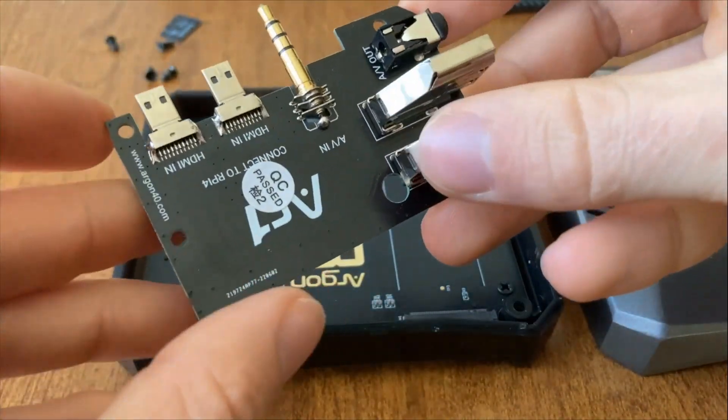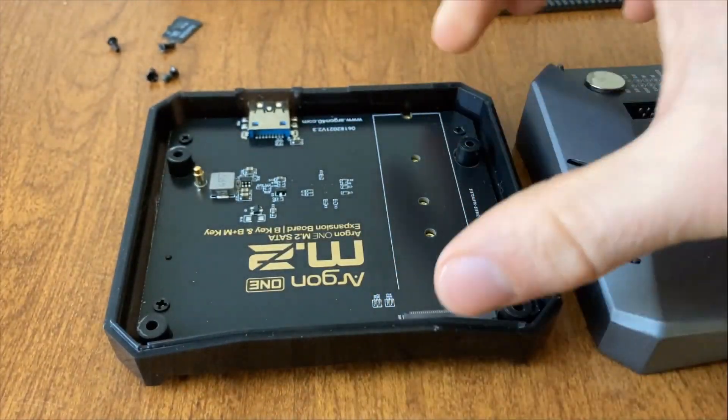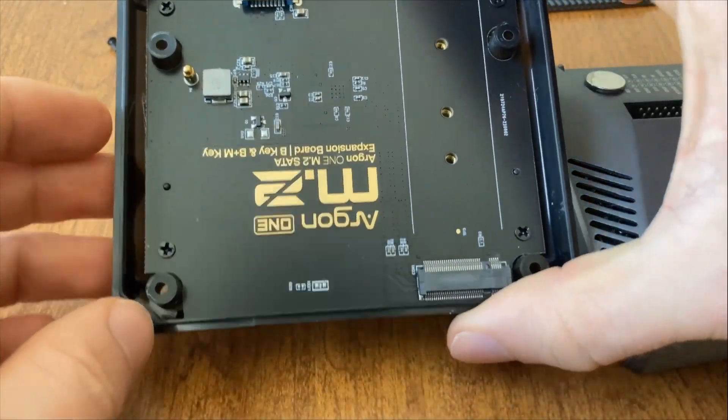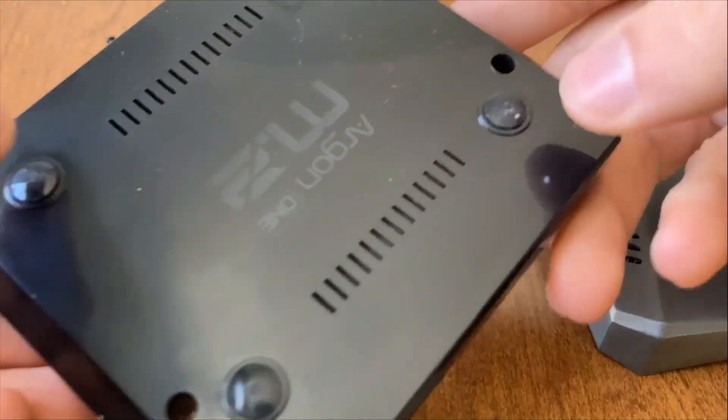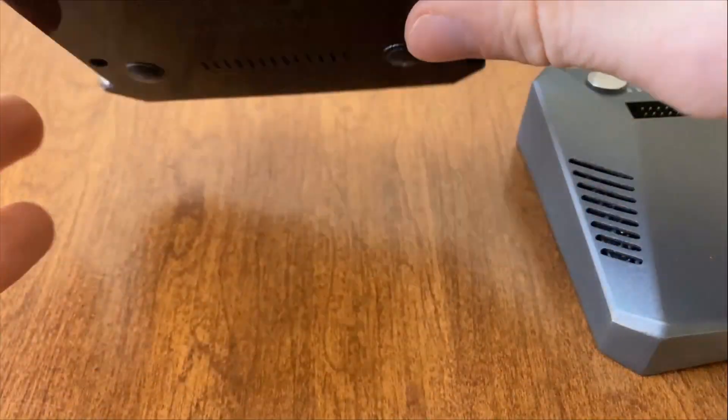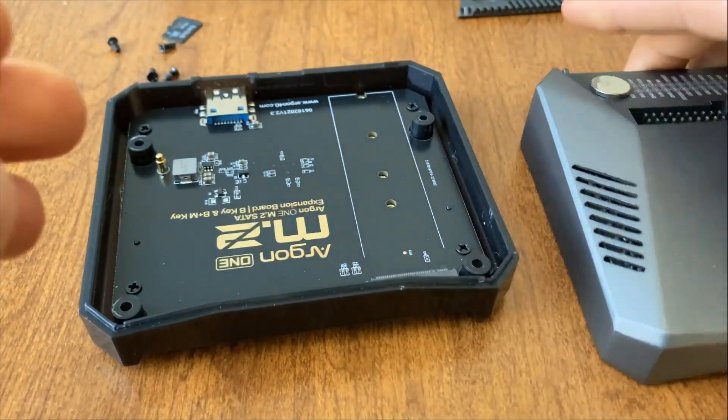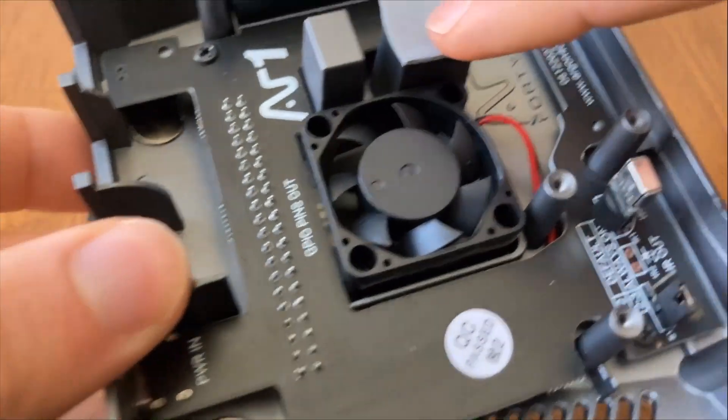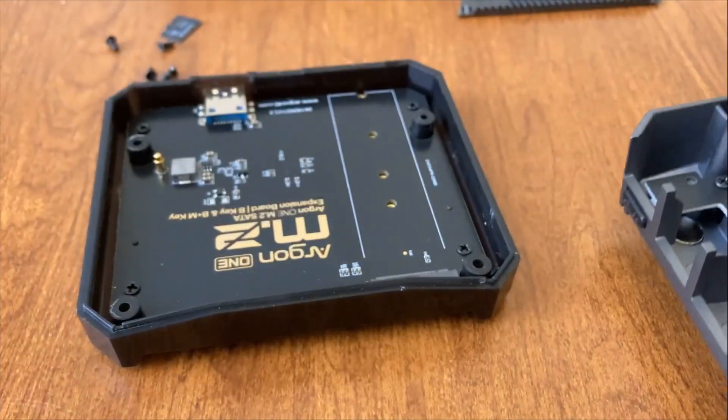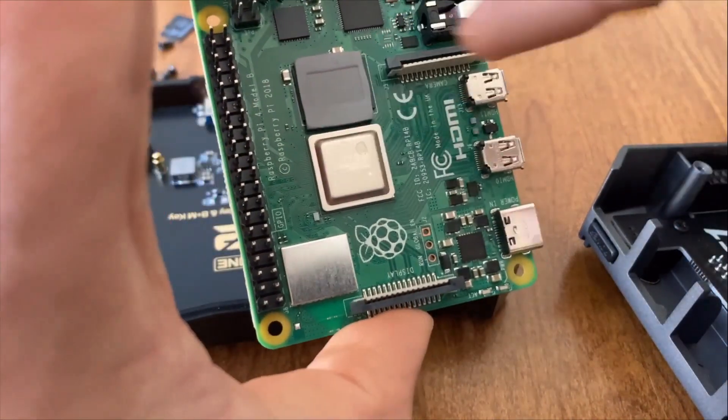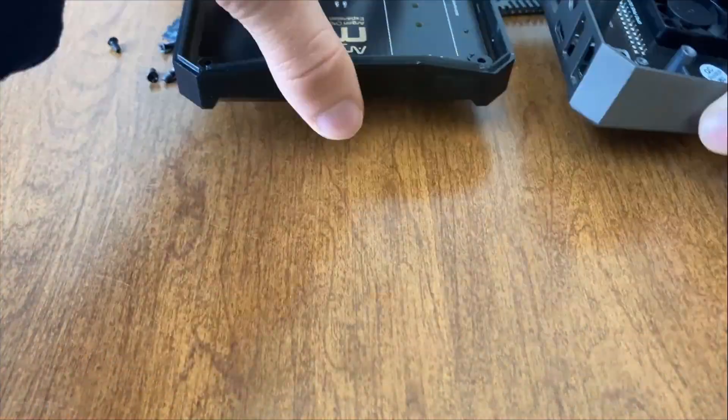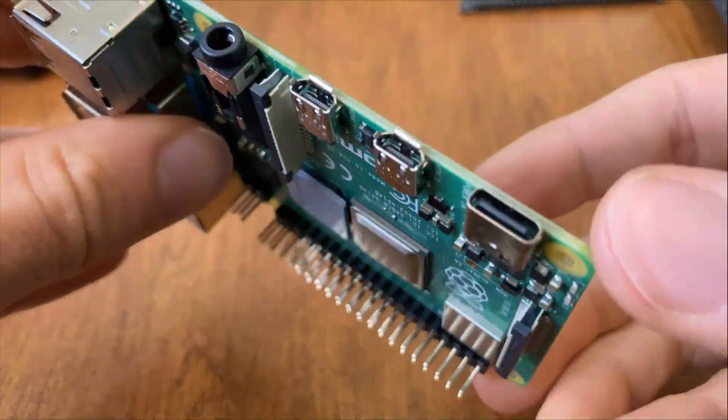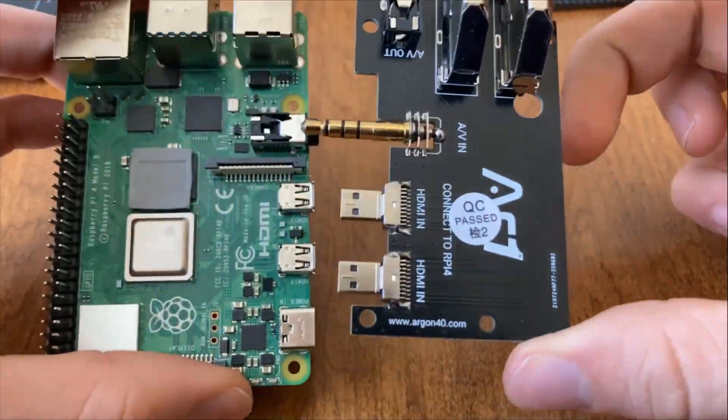I will have everything that I specifically used linked in the description. This case is called the Argon One M.2. I believe another version called Argon One doesn't have this expansion board, which you need. The expansion board is in order to have an SSD. I've applied the rubber paddings that come with the case already.